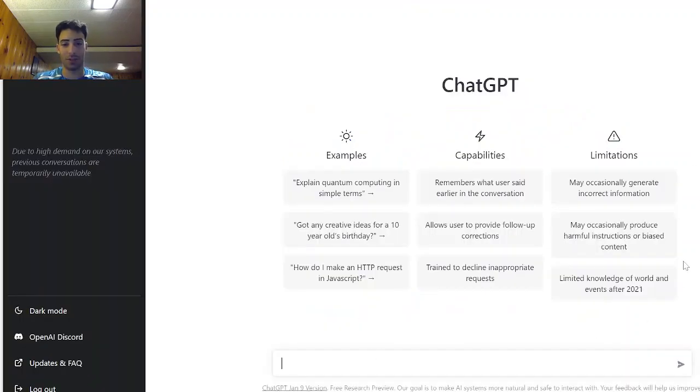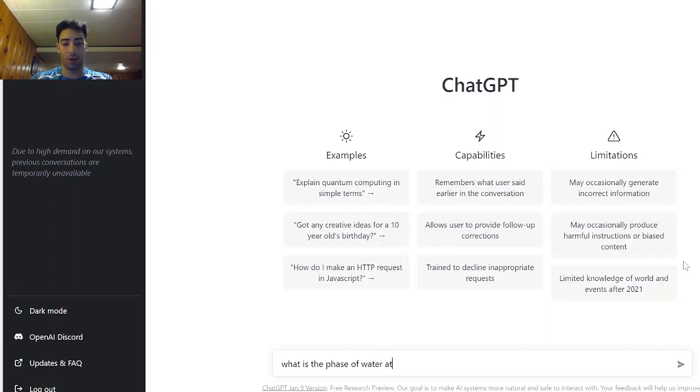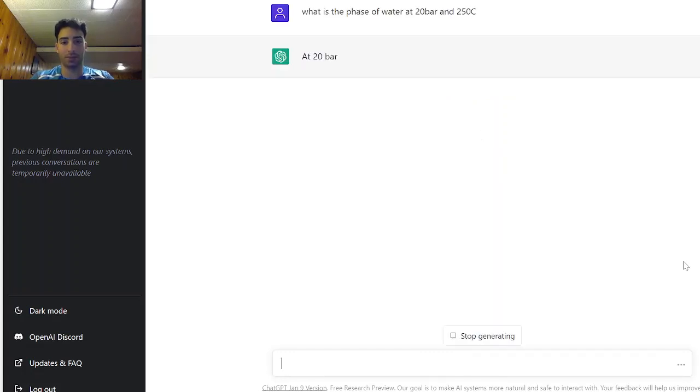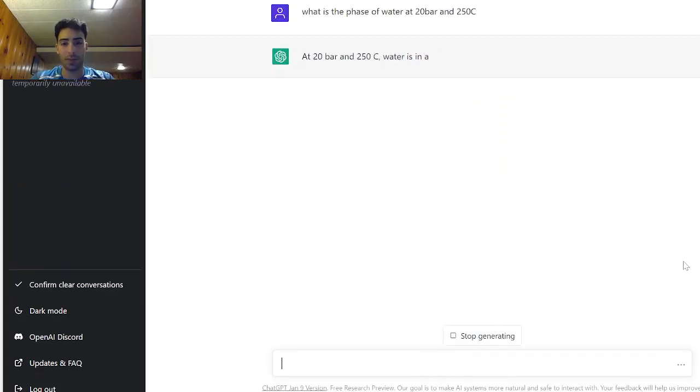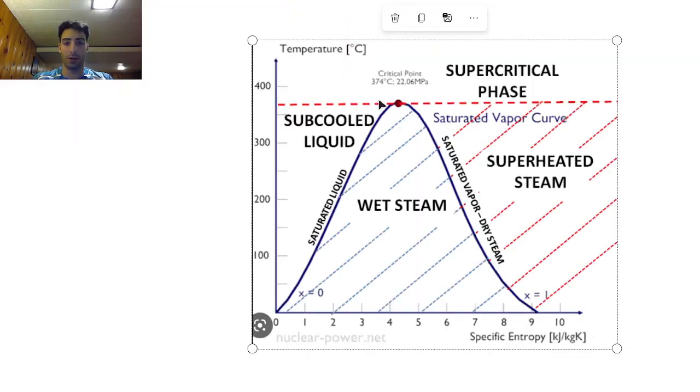So let's check first a phase question. What is the phase of water at 20 bar and 250 Celsius? Okay so it's telling me that it is in the supercritical state right here. Okay I think that's accurate.